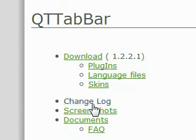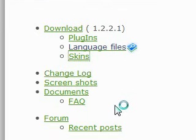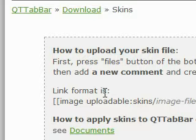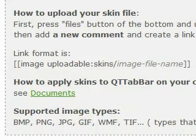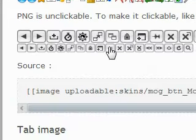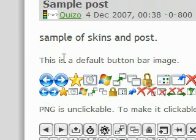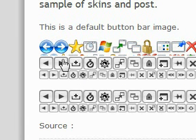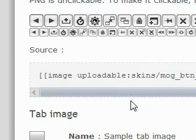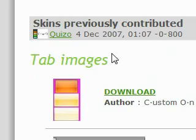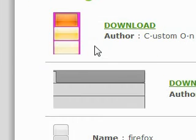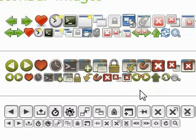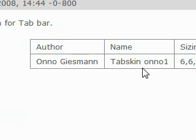So what else you can do is download a skin. For example, the buttons. This is the default, and here's kind of a Mac OS X look. There's plenty to choose from.